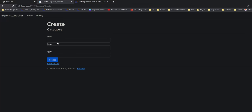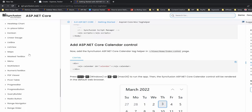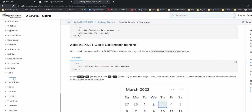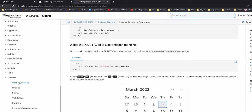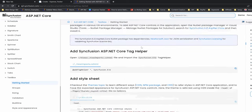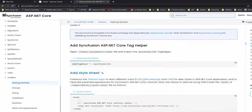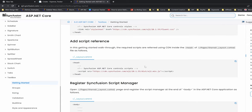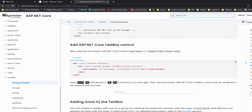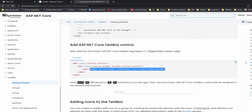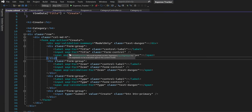Now I am going to replace this normal text box with a Syncfusion text box. So go to the documentation here — here we have the text box. Let's check what we have inside the getting started section. All of these imports for the tag helper and stylesheet are already done, so we just need to add this element instead of the normal text box. I will just copy this text box from here and replace it in this view.